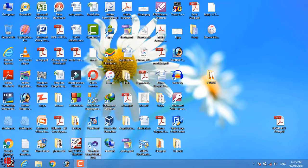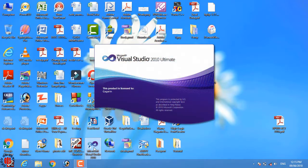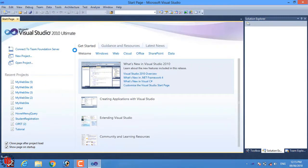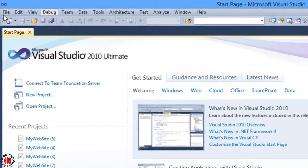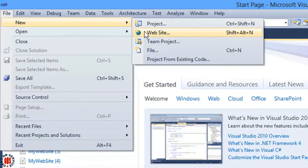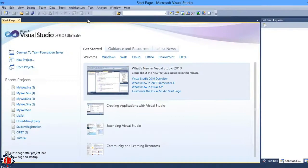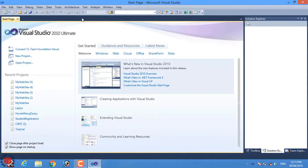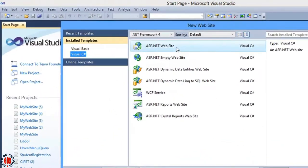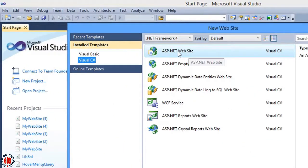Now I am opening Visual Studio. Here it comes. Go to File, then New Website and select ASP.NET Website.